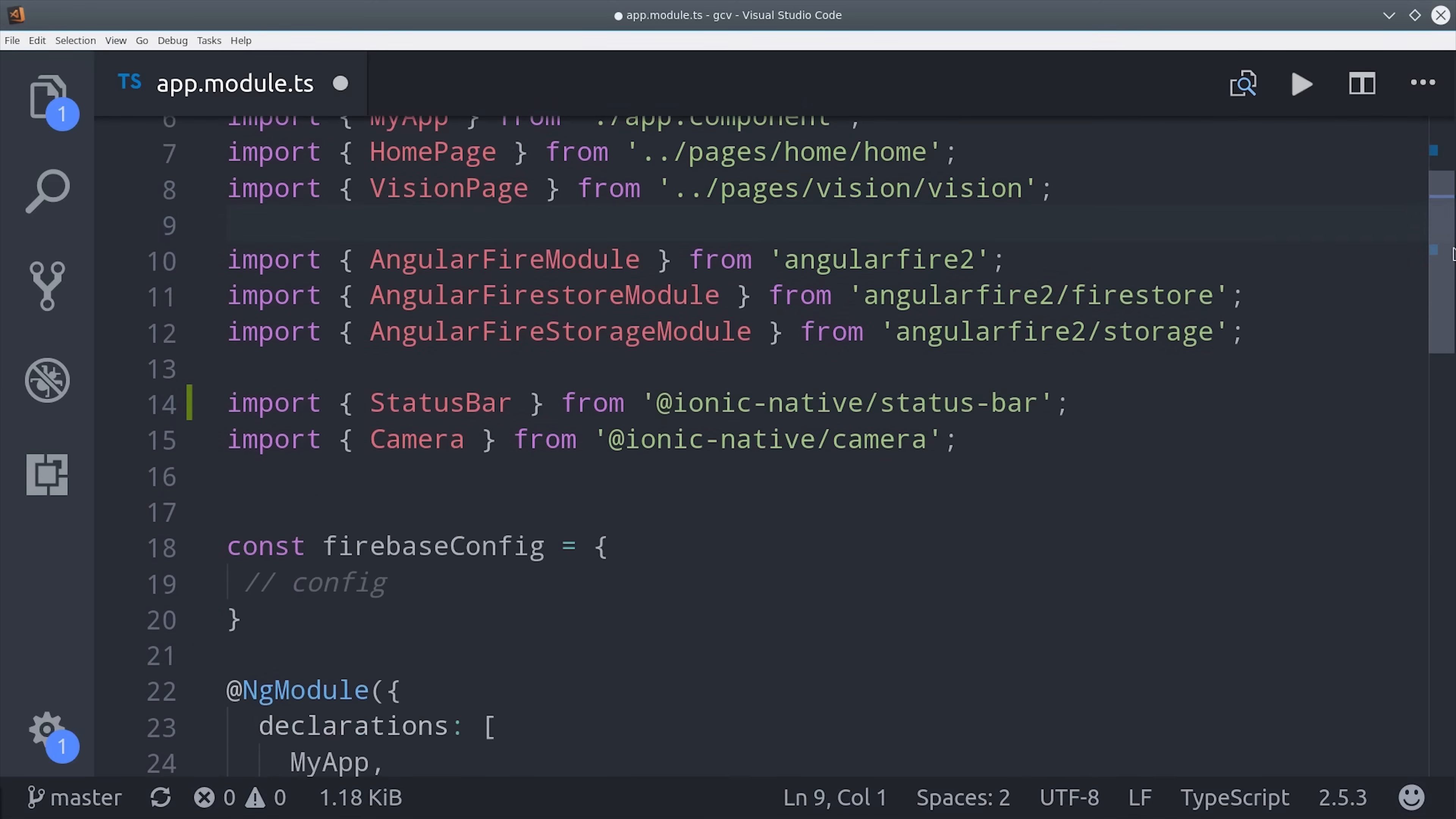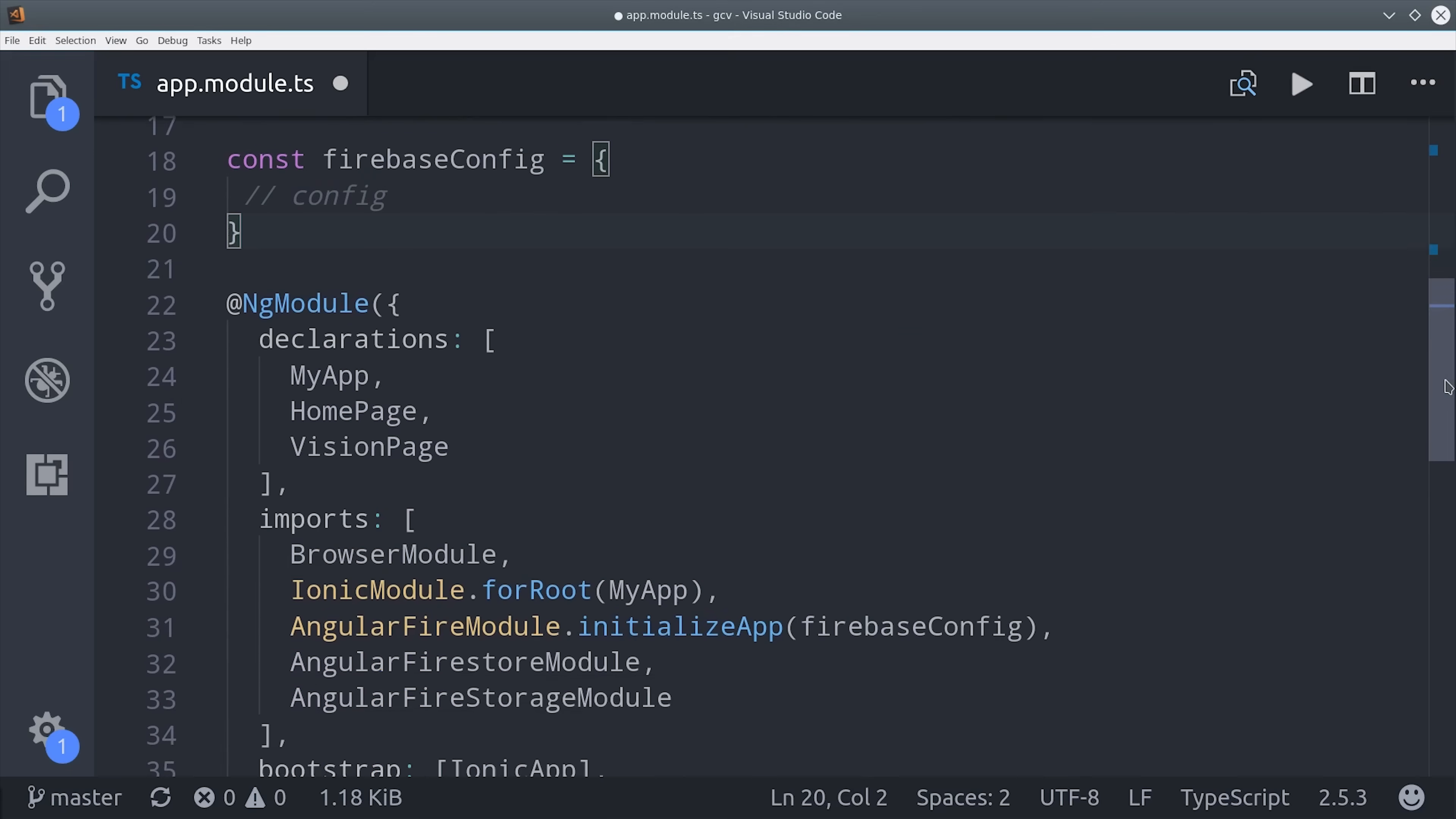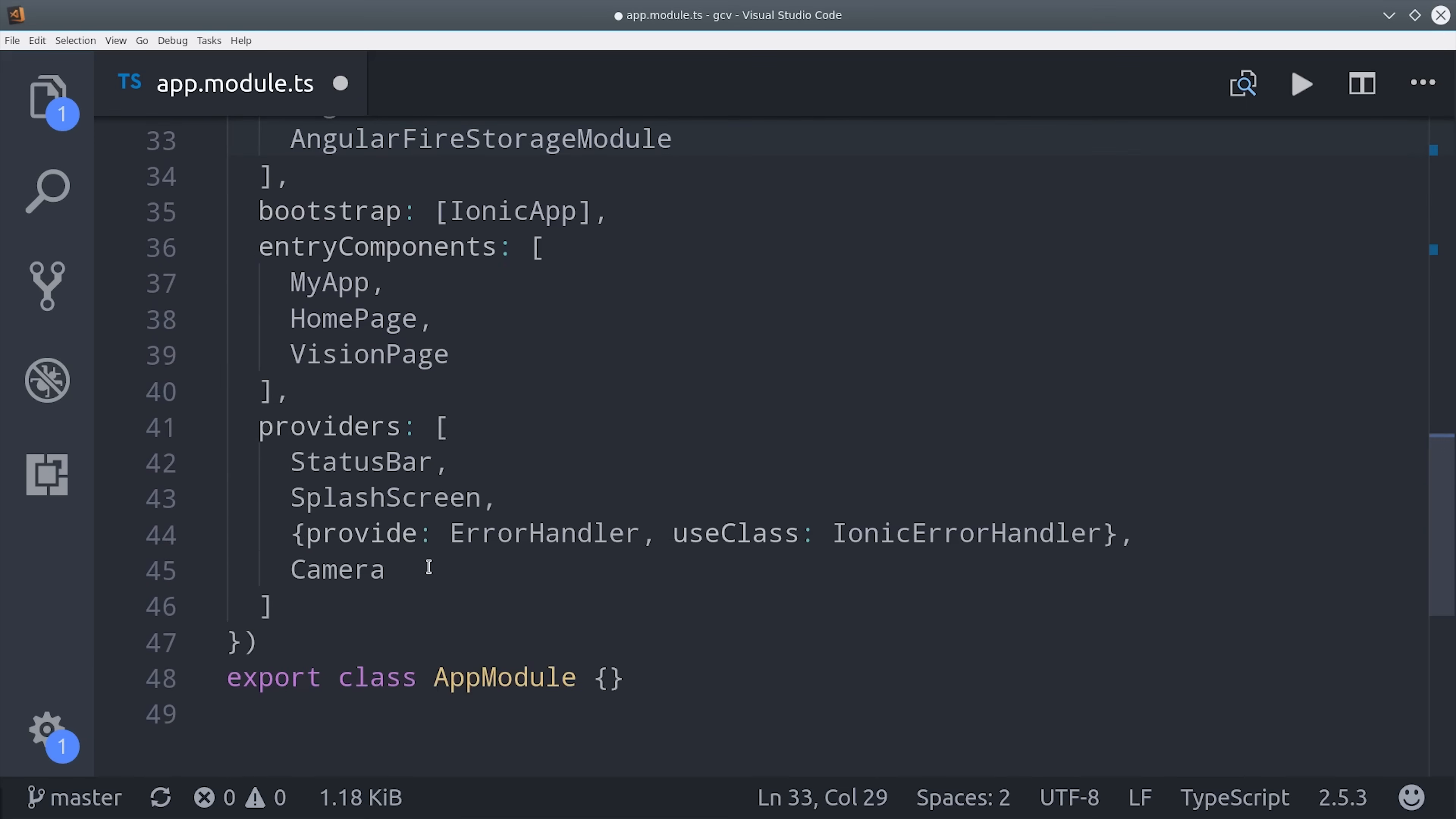For Angular Fire, you can see we're importing Firestore as well as the storage module. Import the camera here as well, and then make sure to add your Firebase configuration to this configuration object. The Firebase modules are going to go in the import section. The Vision page goes in Entry Components, and the Camera goes in the Providers array.